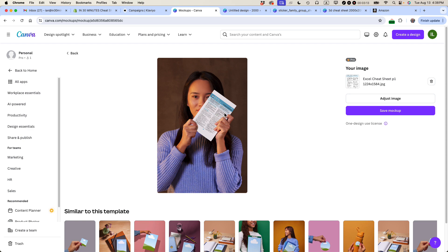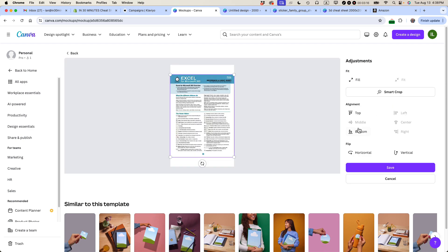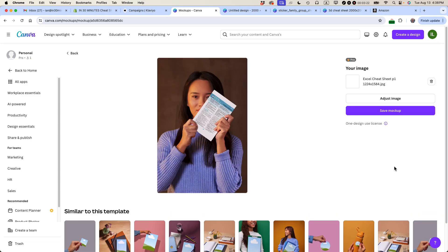Once you're satisfied with it, then you could adjust the image. For instance, I can align it to the top or I can try to fill. Okay. And then you can save the mock-up.